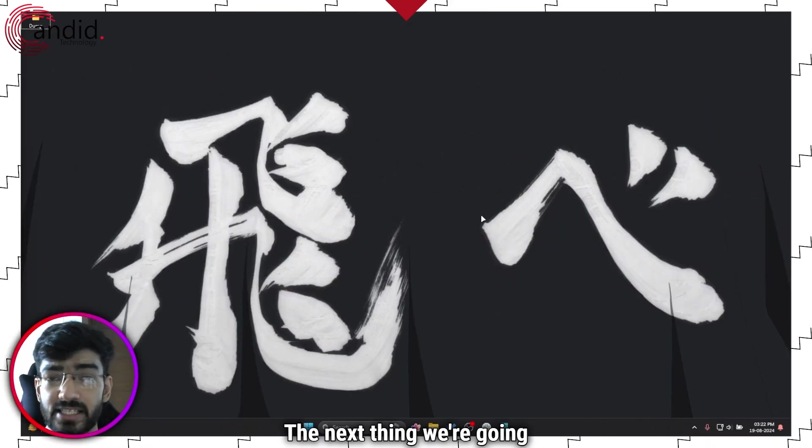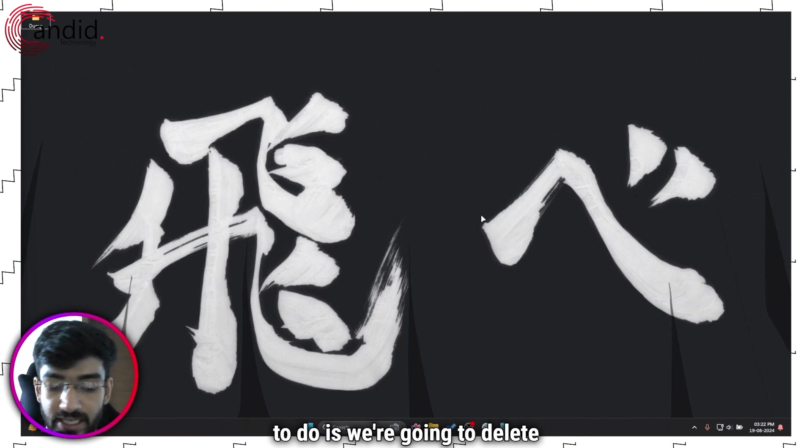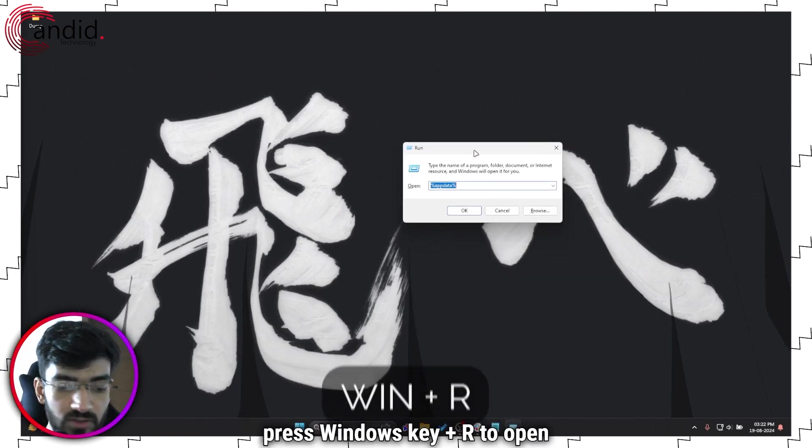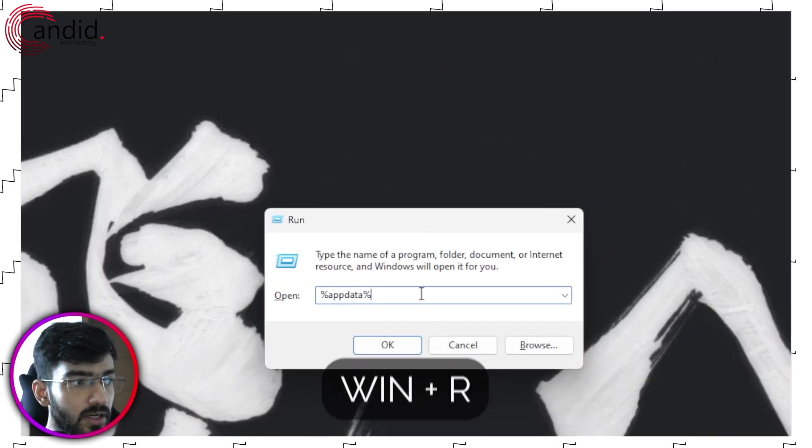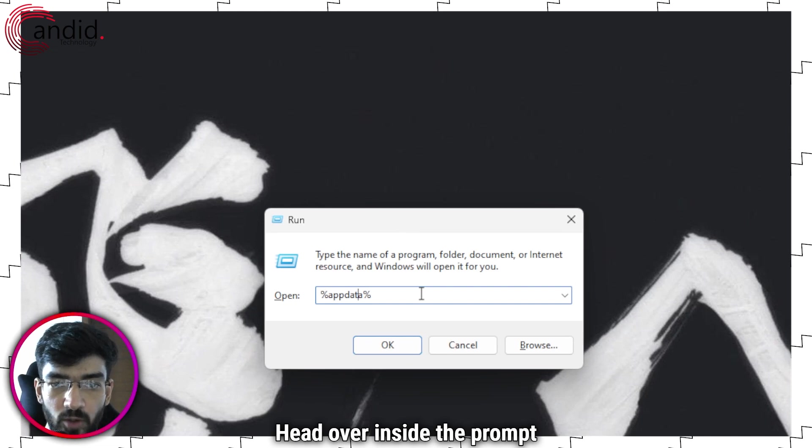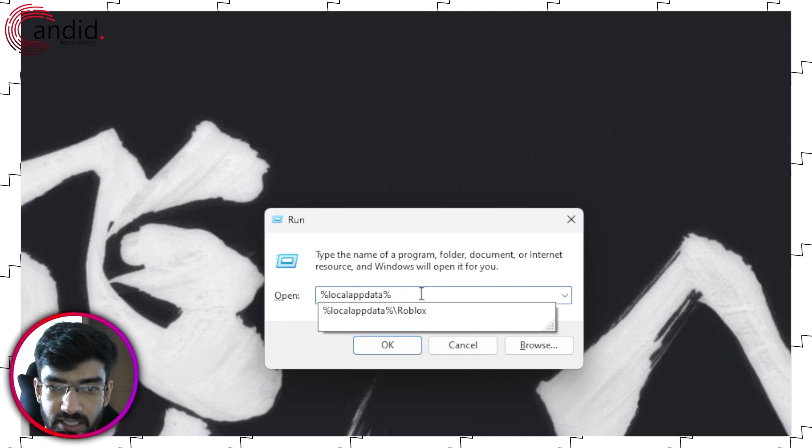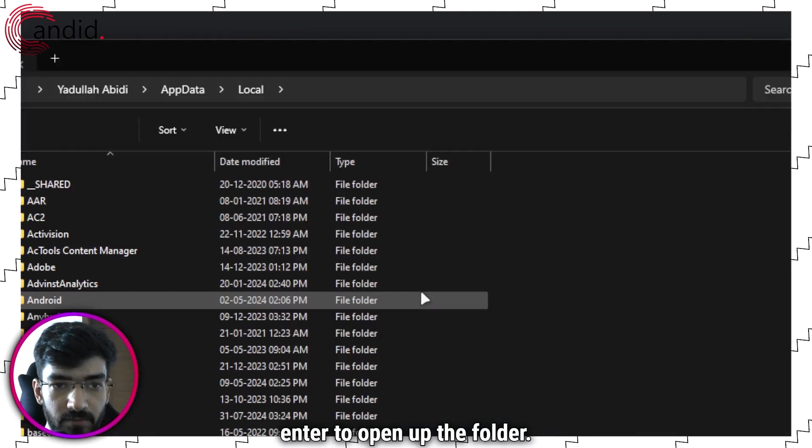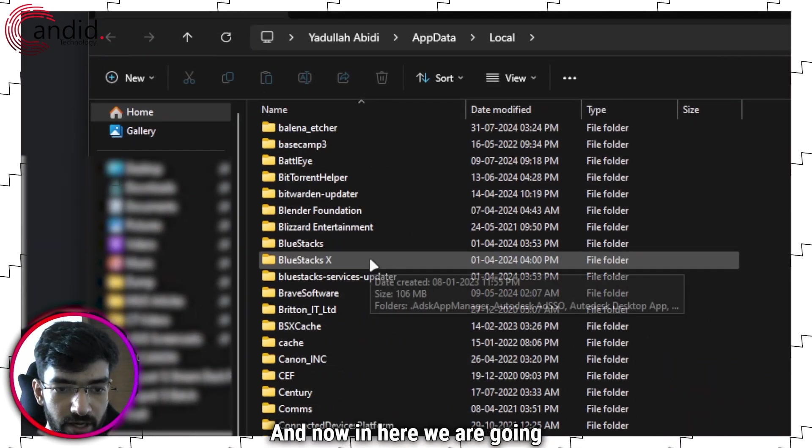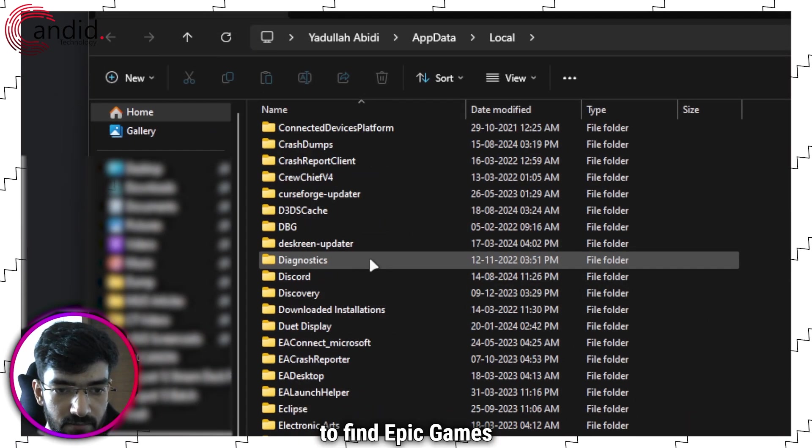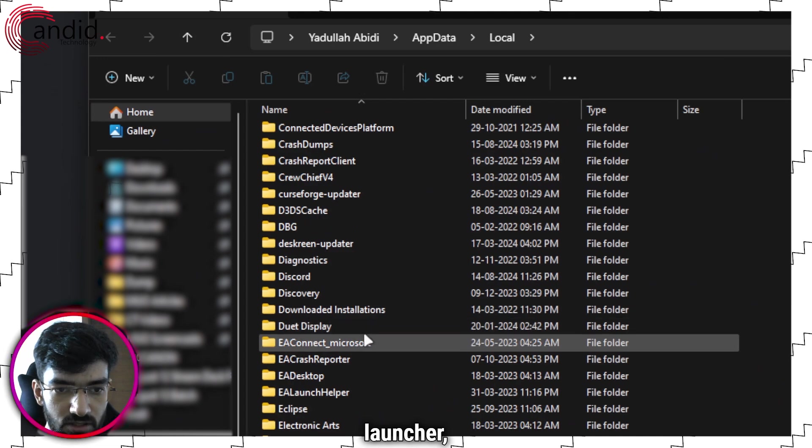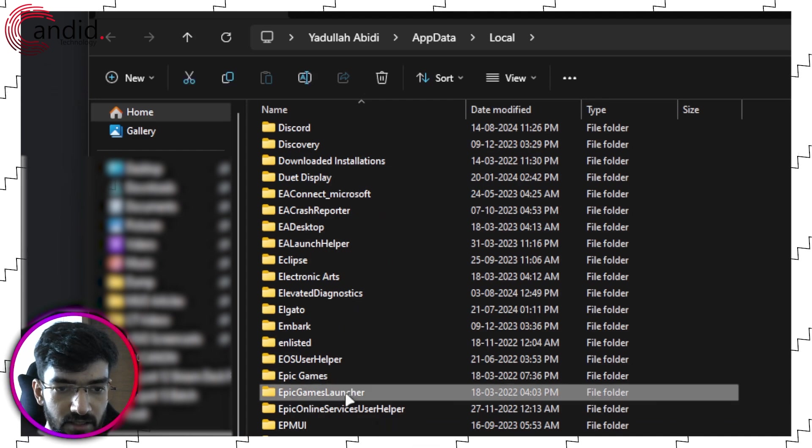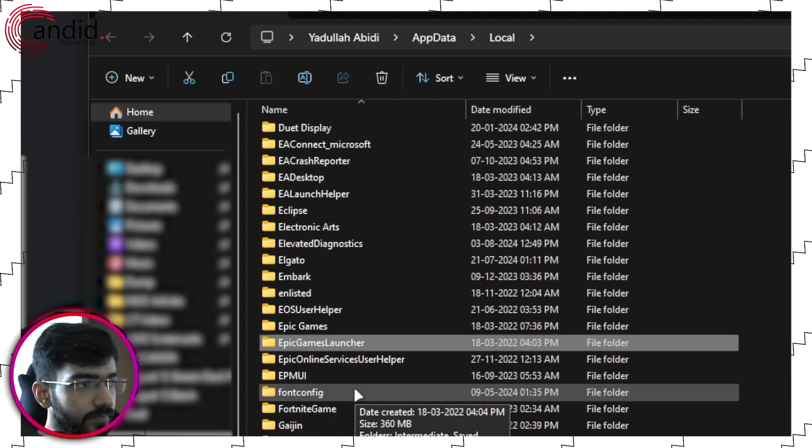The next thing we're going to do is we're going to delete the Epic Games webcache. To do that, press Windows key plus R to open the run prompt, and in here, I am going to type percentage sign local app data percentage sign, press enter to open up the folder. And now in here, we are going to find Epic Games launcher, which should be somewhere here. Yeah, right here. So we find Epic Games launcher.